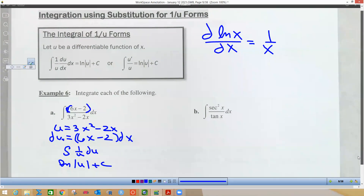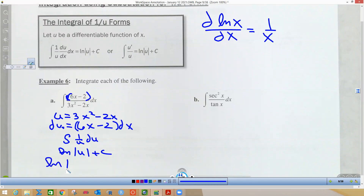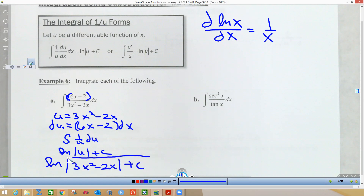Now we substitute u back in, so this ends up being the natural log of the absolute value of 3x² minus 2x, plus C. That's our answer.